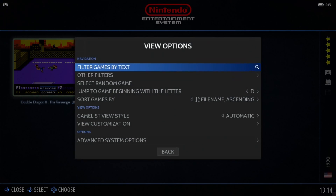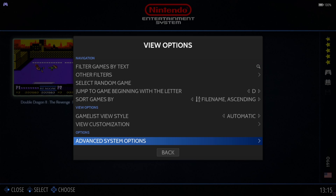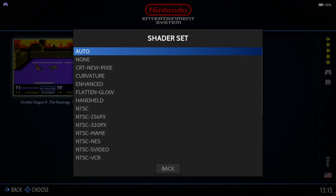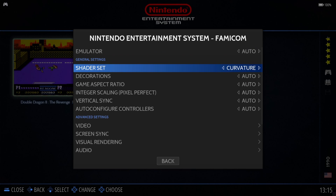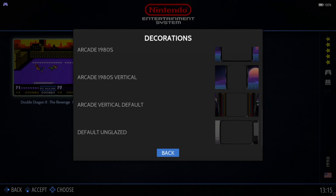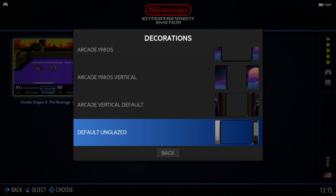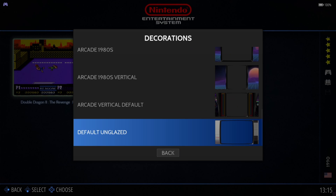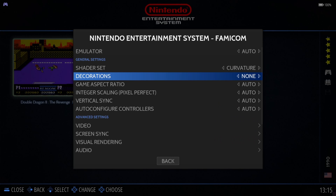So what we're going to do next is look at the video settings. View Options again by pressing Select, then Advanced System Options, then Shader Set — we're going to make this old school, it's a really cool look. If we scroll down to Curvature. And then Decorations — as you saw in the gameplay just now, we got the Nintendo NES decorations on the side. Personally I don't quite like it, but I know some people do, so we're going to put this to none.